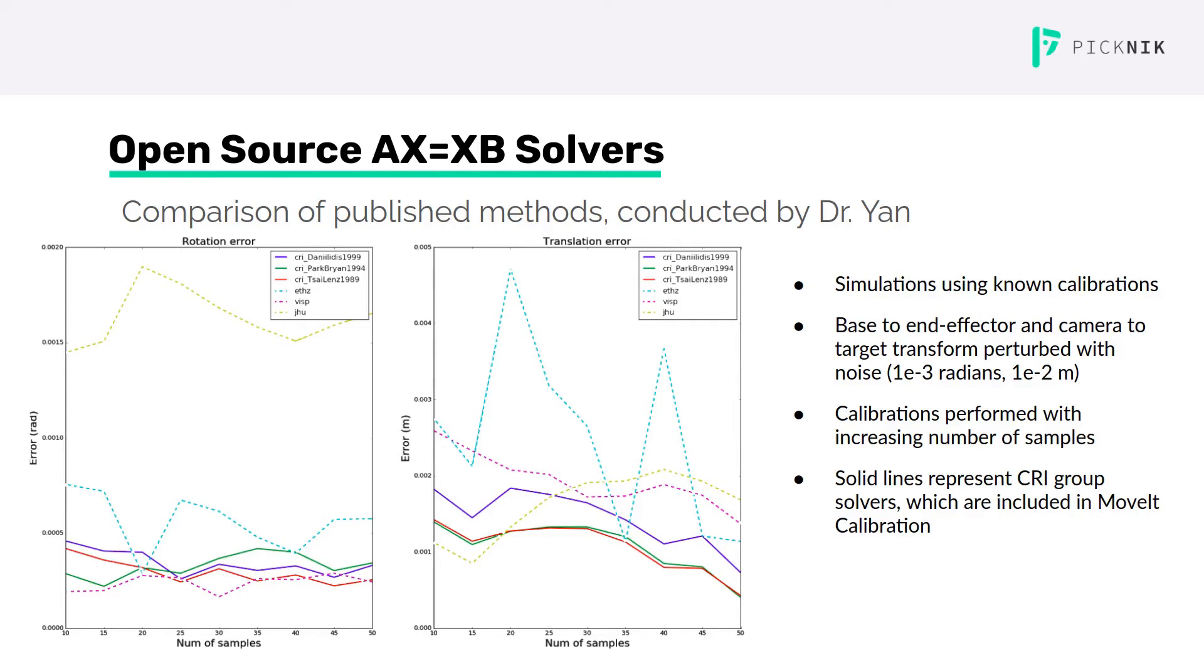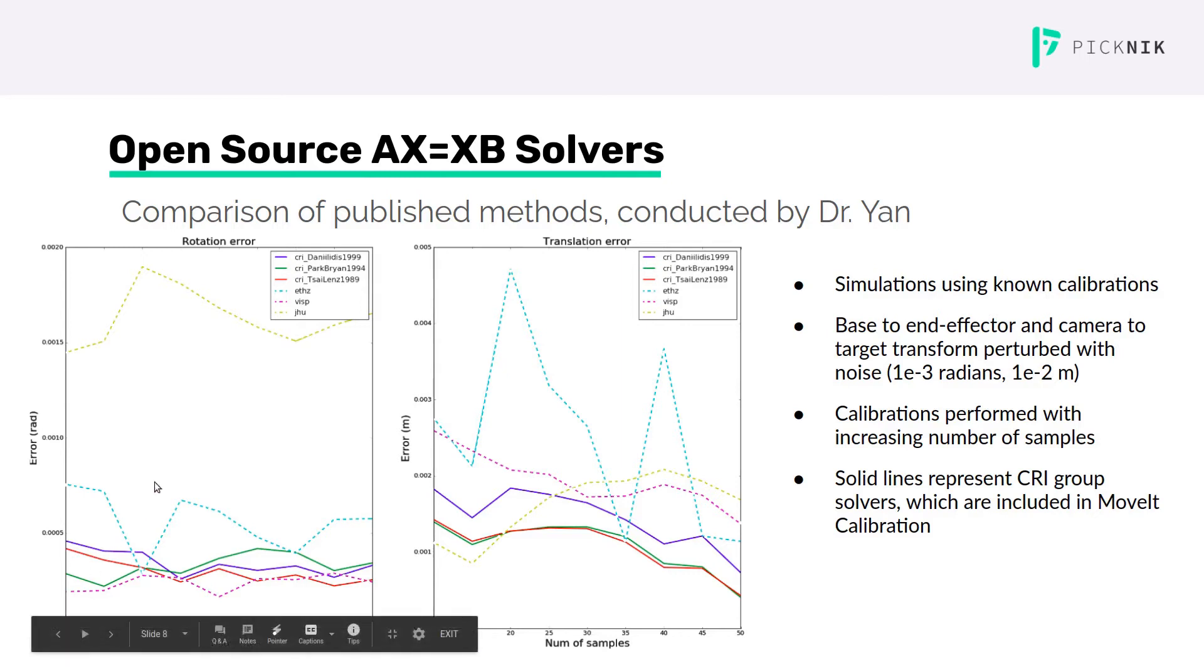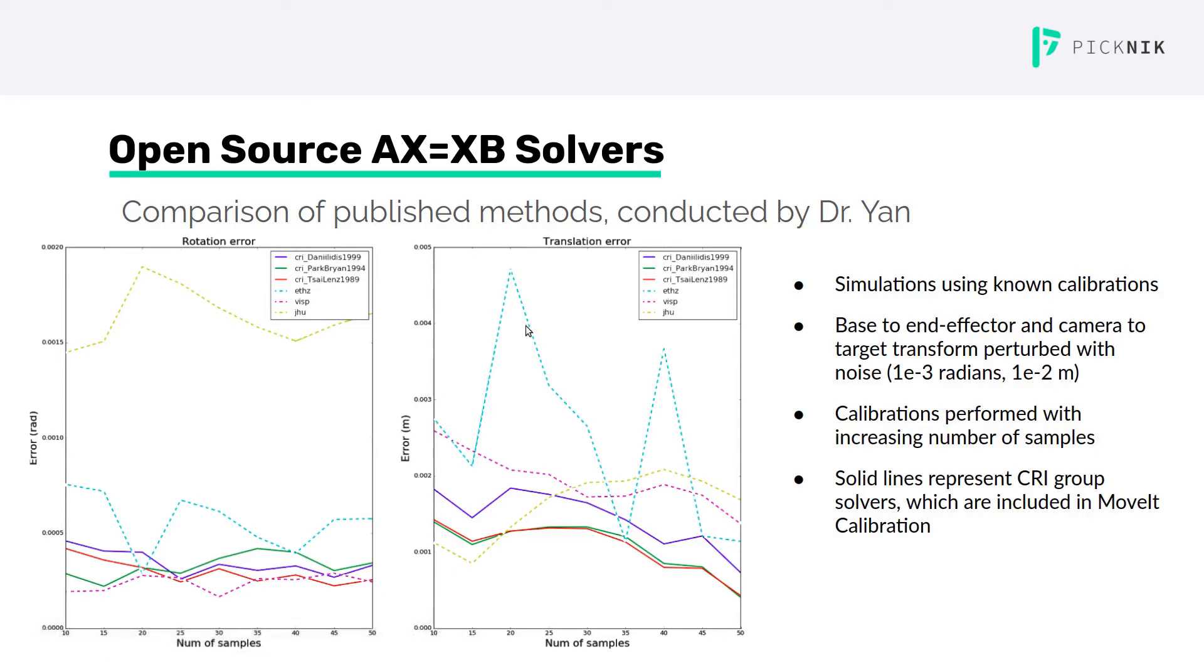These errors are shown in these two graphs. The left side is the rotation error and the right side is the translation error, and the x-axis is the number of samples used in the calibration.